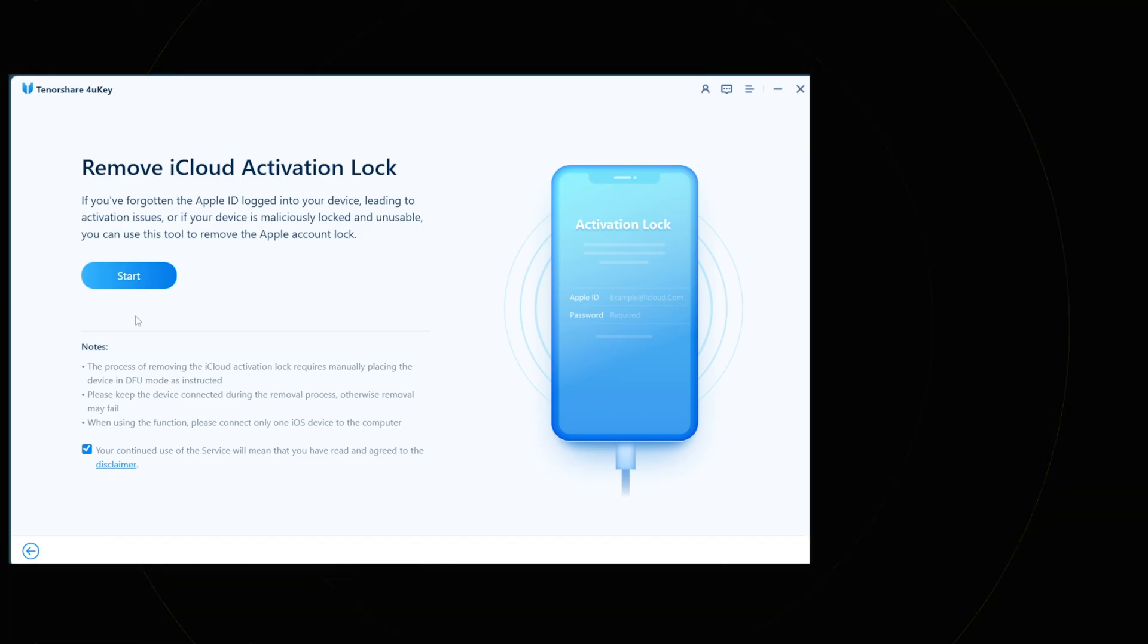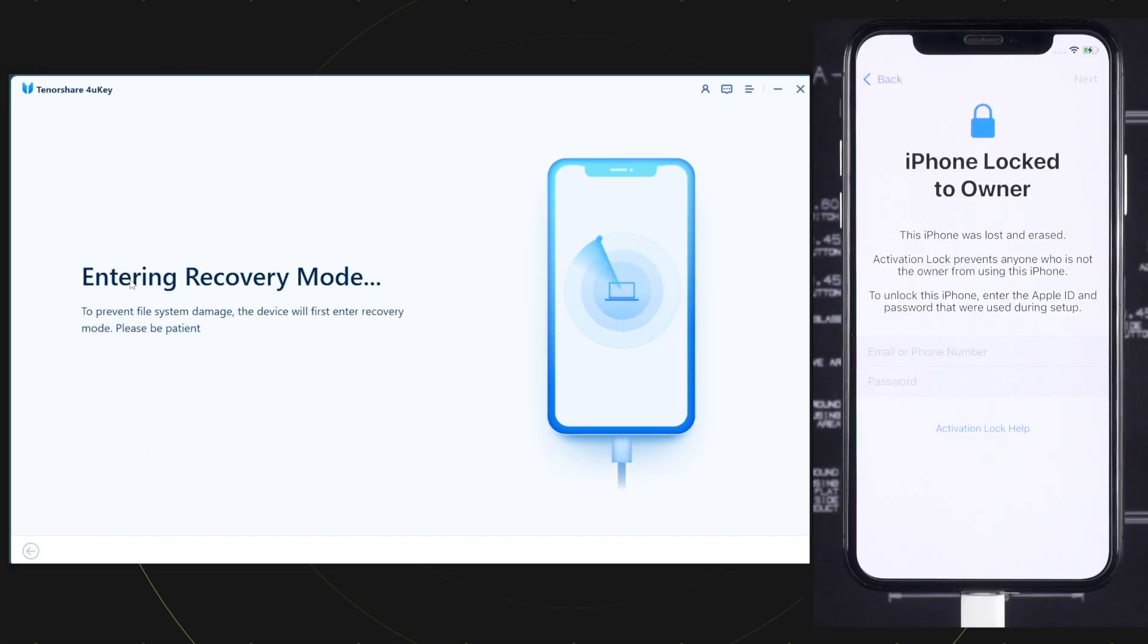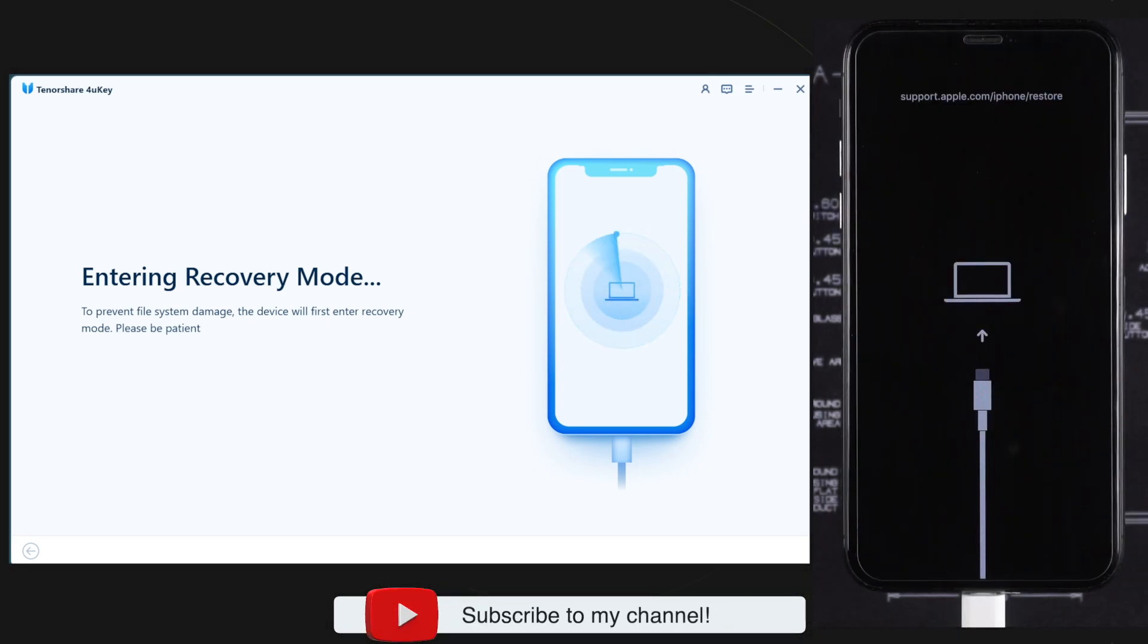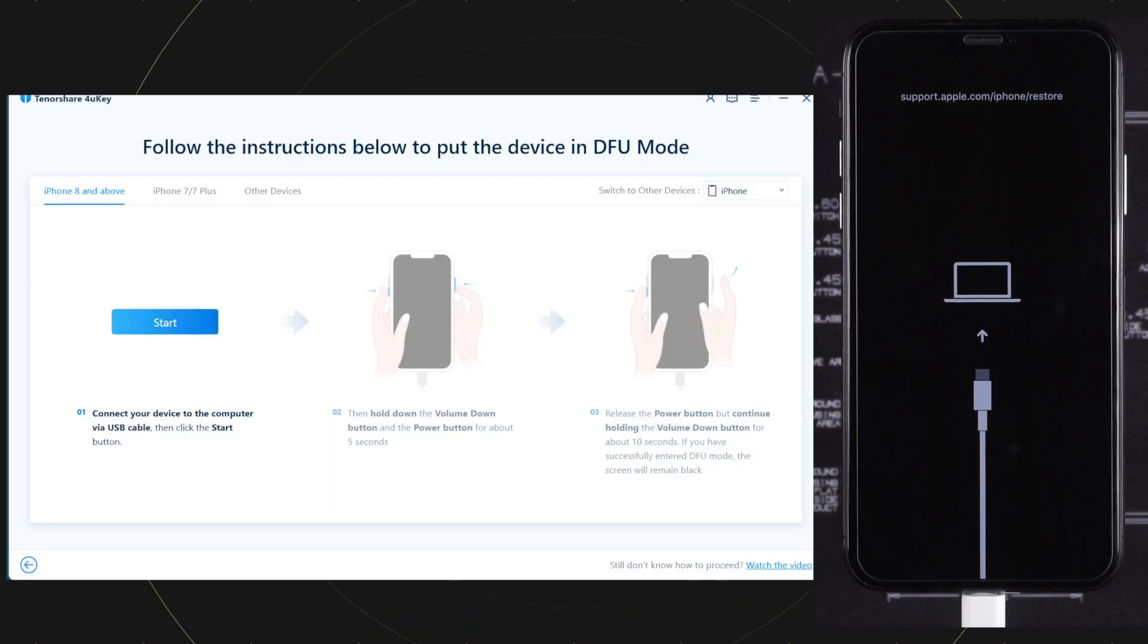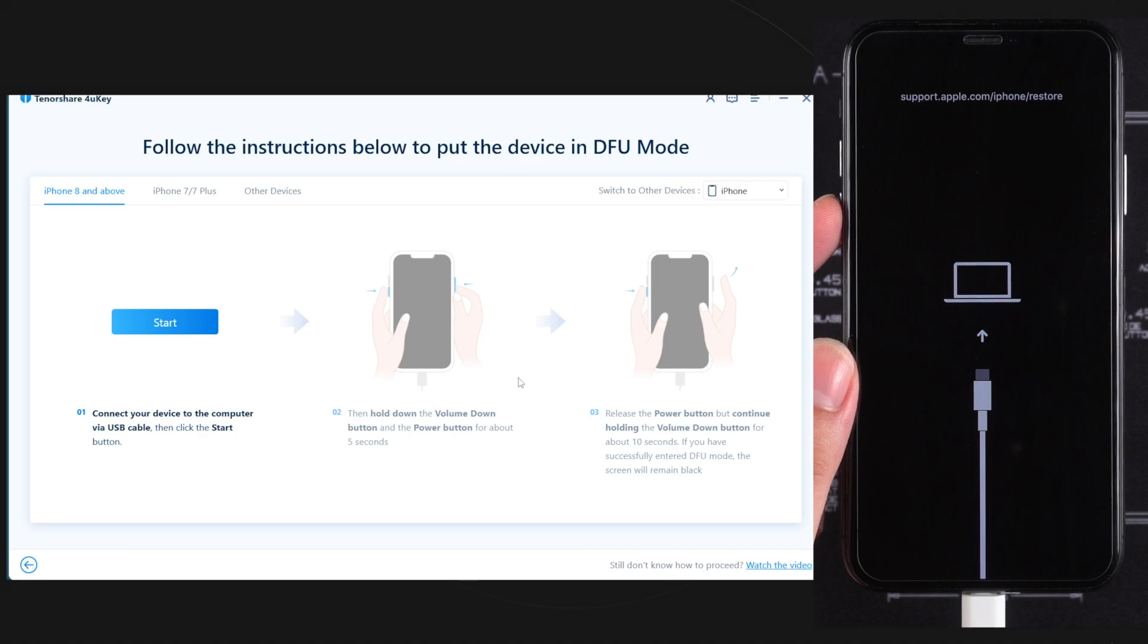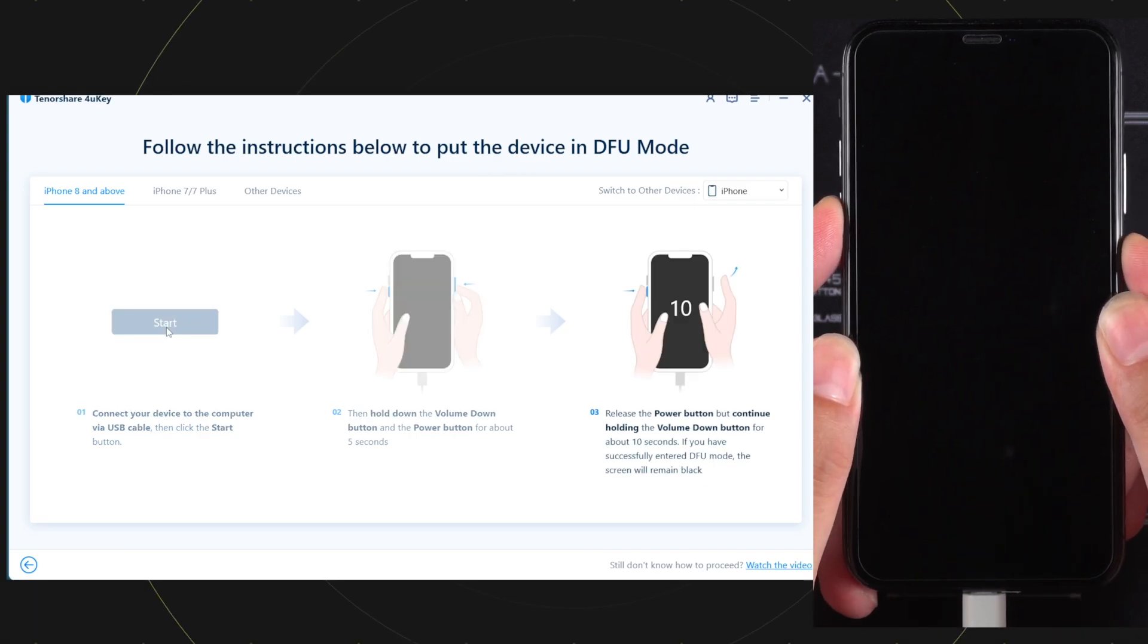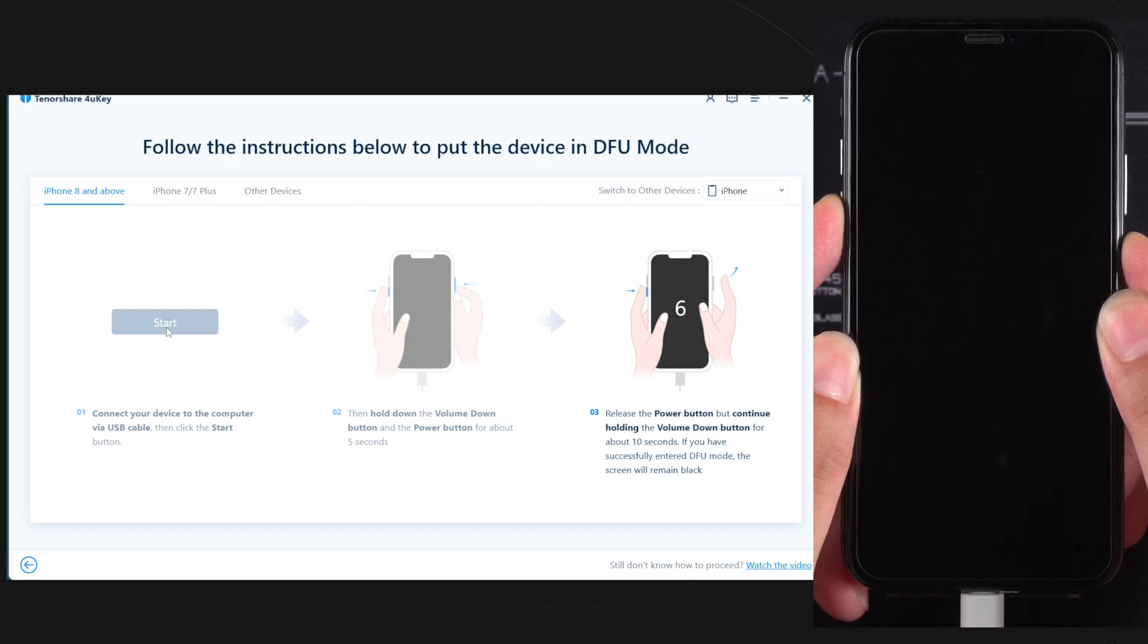The device will enter into recovery mode first, then you need to enter it into DFU mode. Here you can see the instructions on how to get it. See the instructions for your device and enter the device into DFU mode.